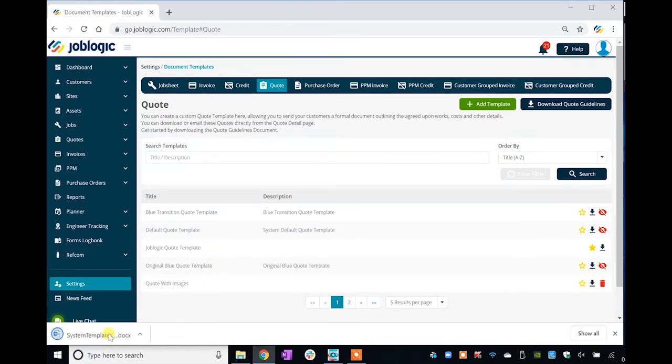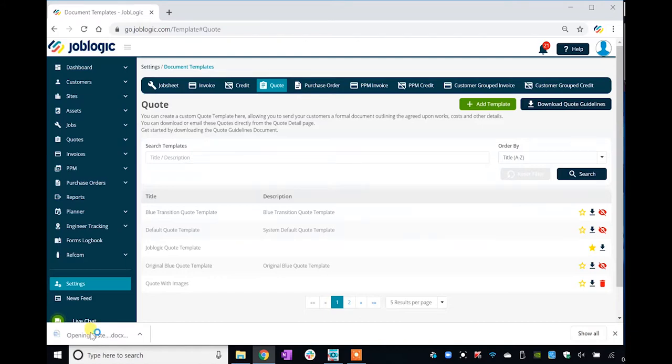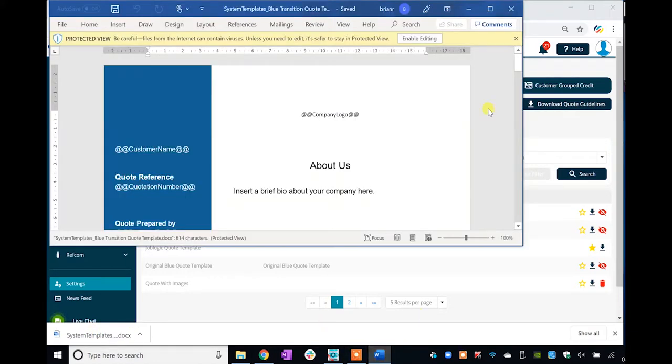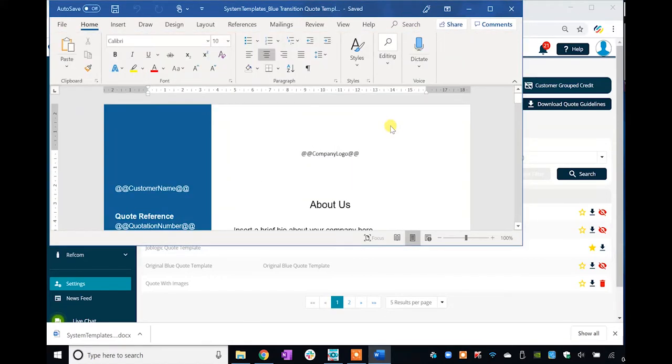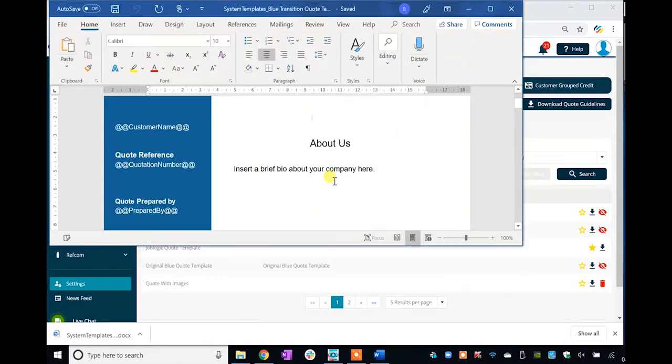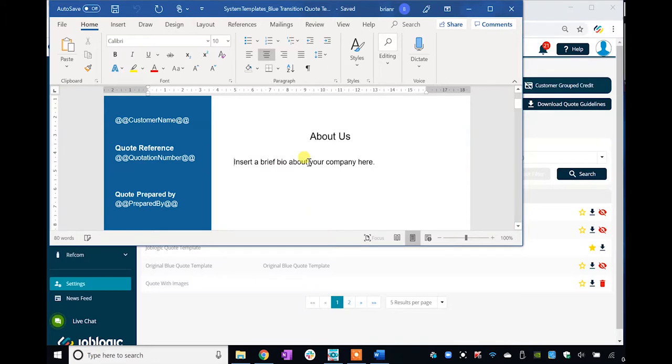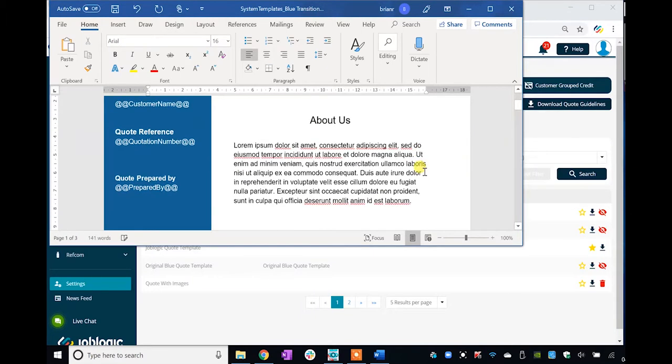The template is in Microsoft Word docx format. Open the file using the Microsoft Word application. Click the Enable Editing button in the protected view warning bar if it appears. Make the required changes to the template and click the save icon when done.